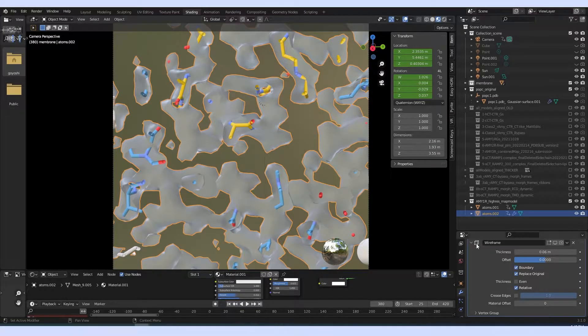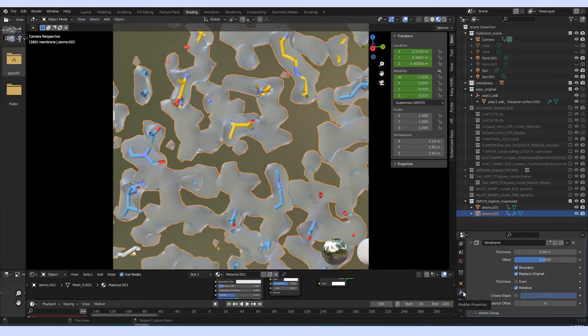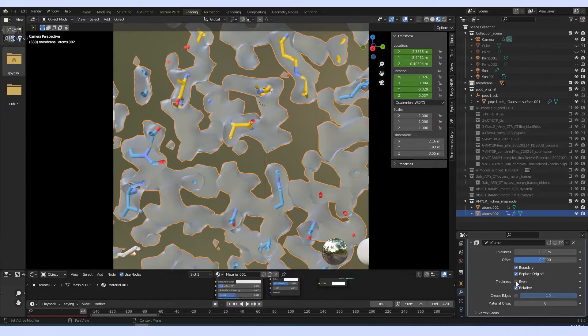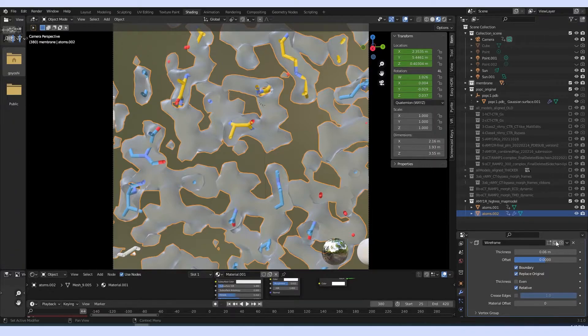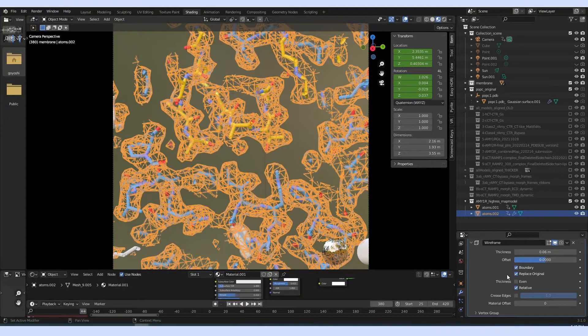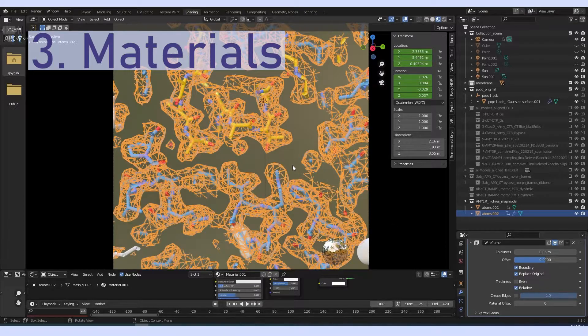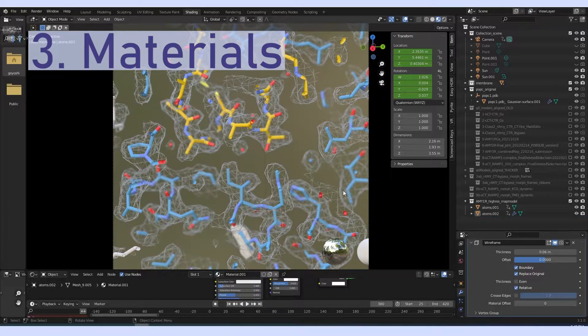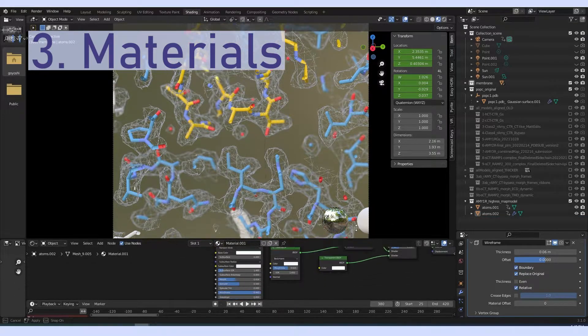So I used this wireframe modifier that you can find under the modifier tab and you have to play a little bit with these functions to actually get what you want from it. So basically that's about it for the surface.